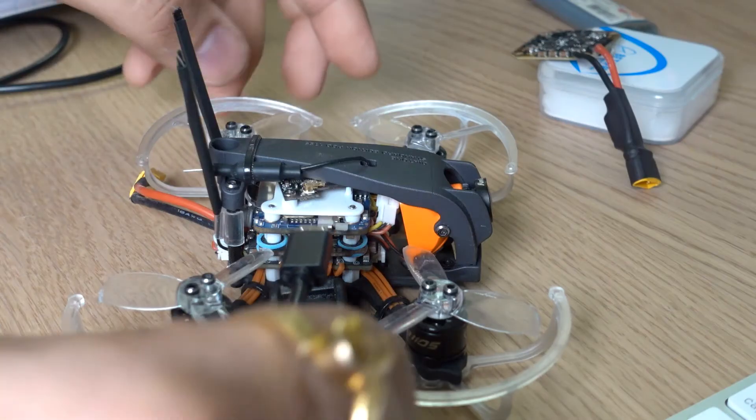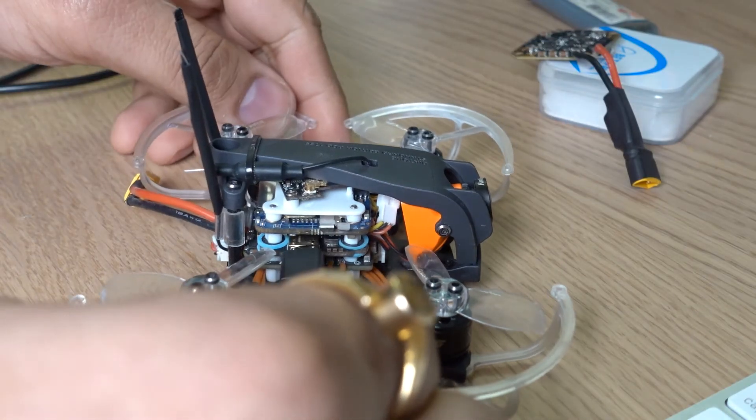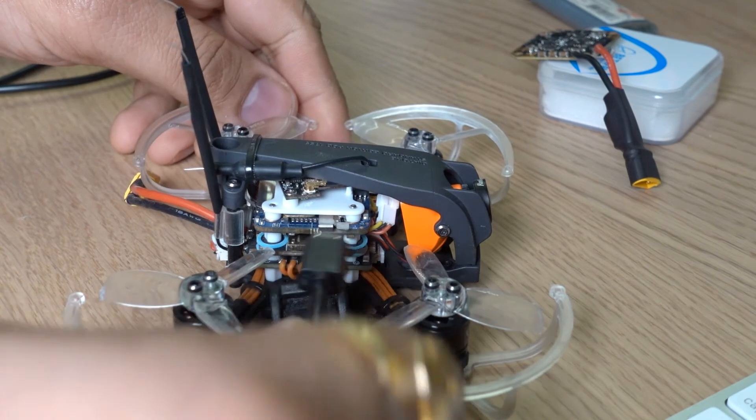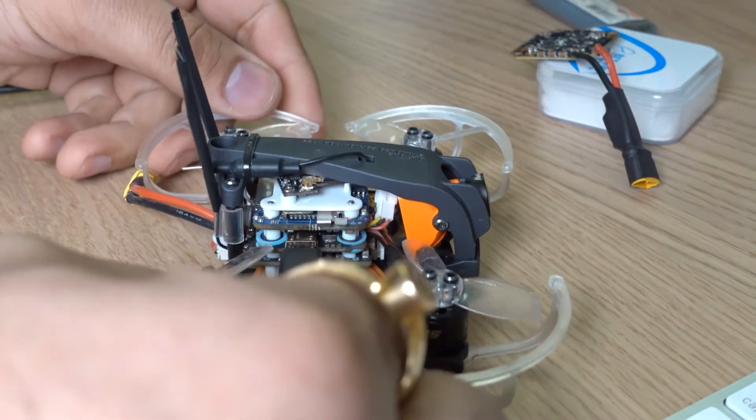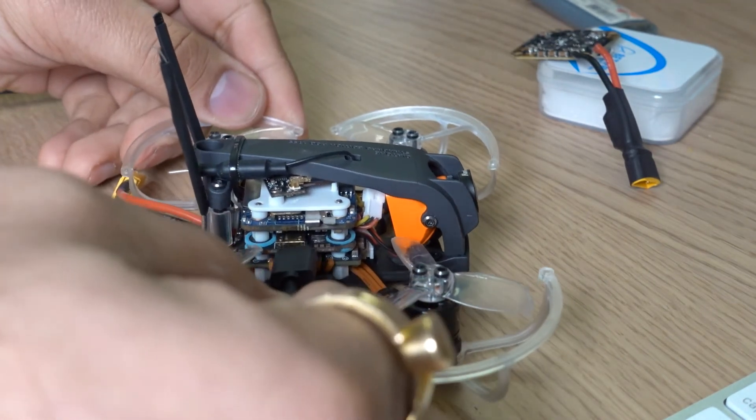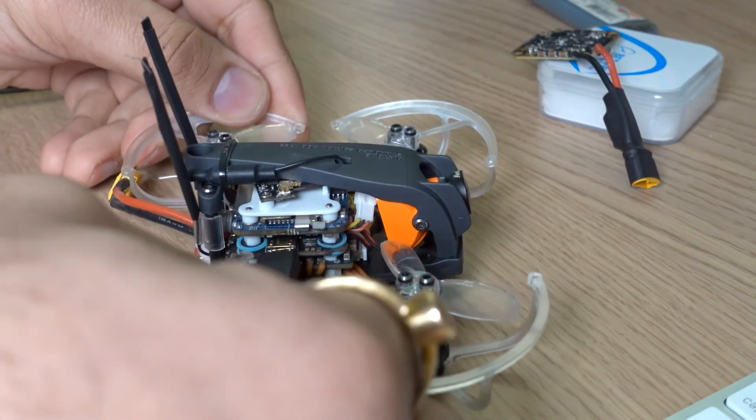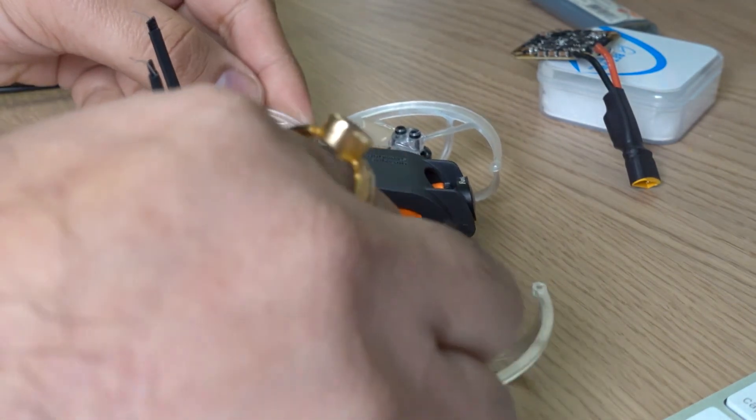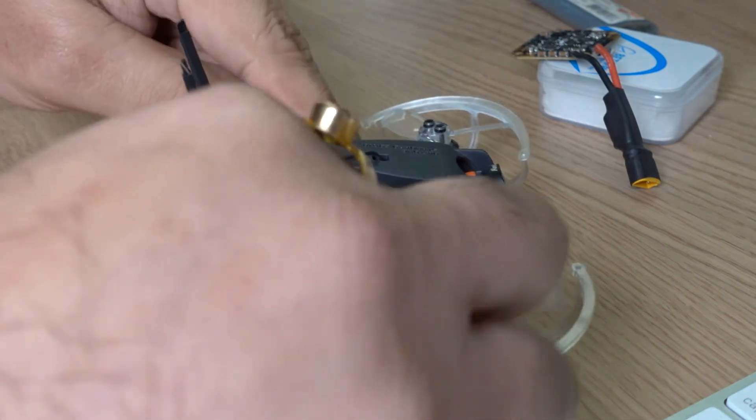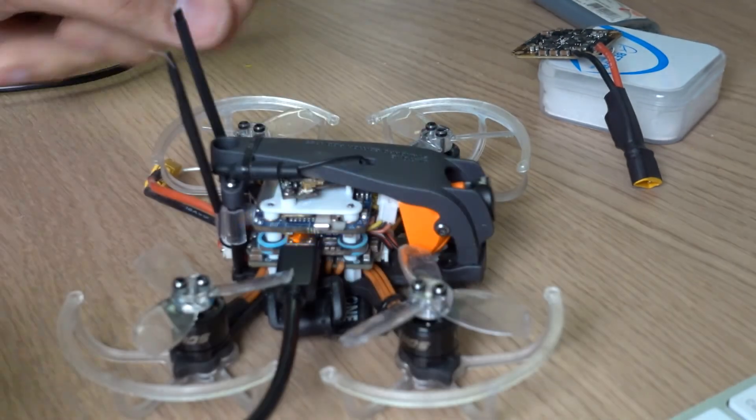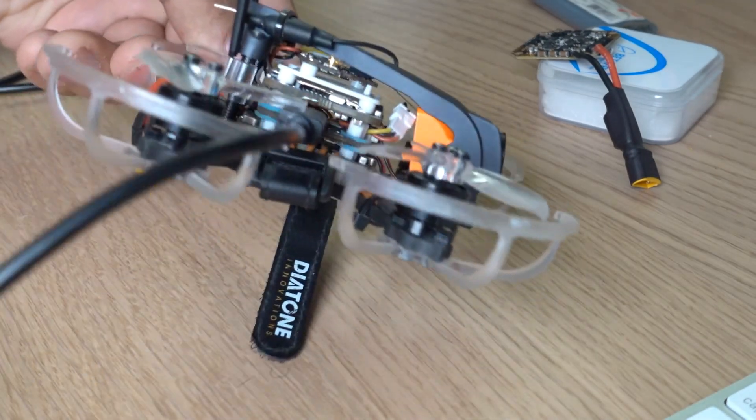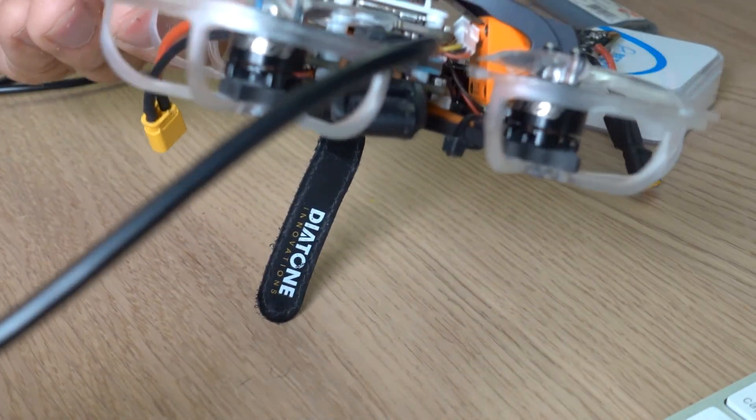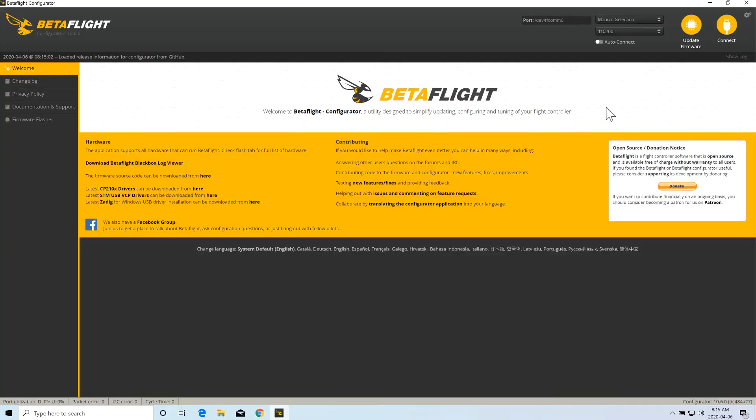Now you have to connect your flight controller to USB or USB-C, whatever port it accepts. Once you plug in your board into the USB port, you have to click on the connect.